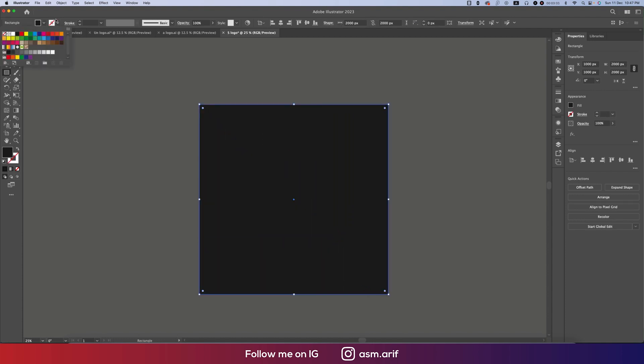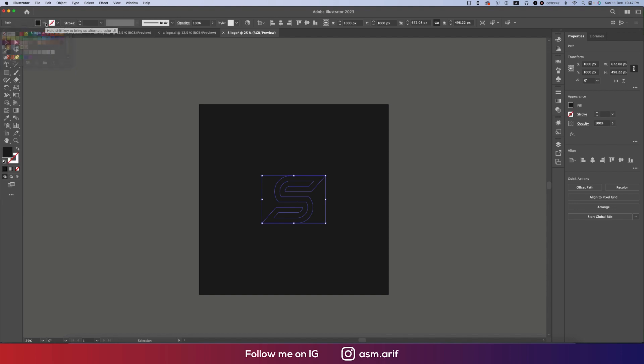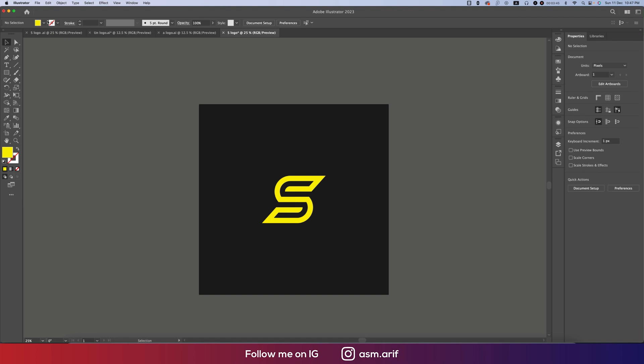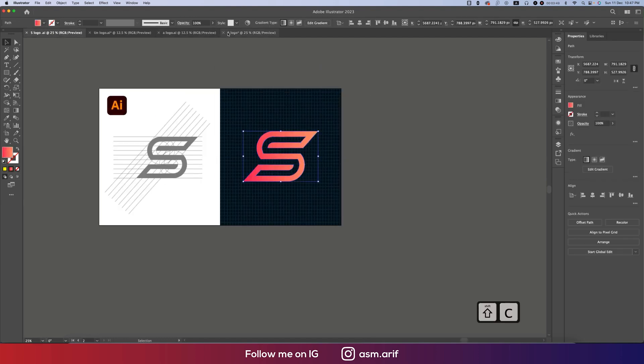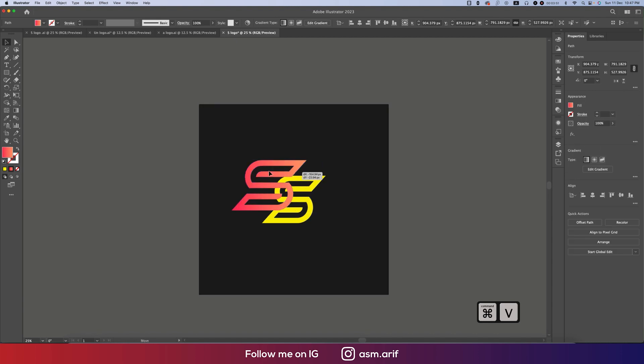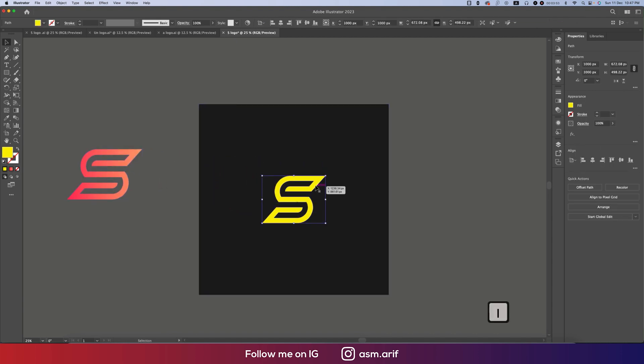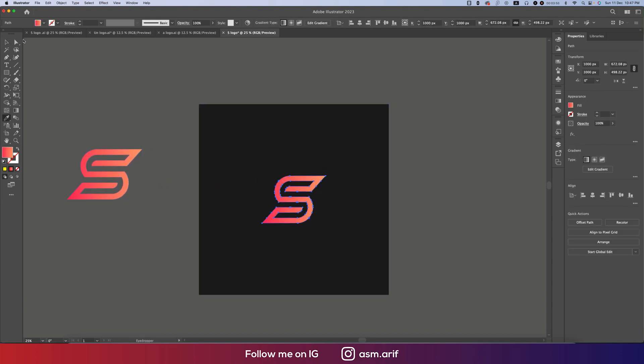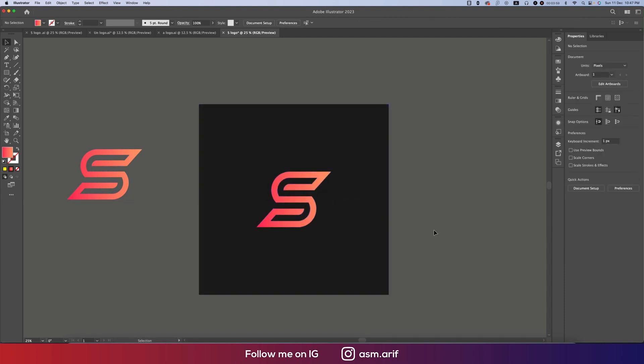Select the logo, turn off the stroke and provide the color. If you want, you can provide the gradient color. Copying this one and then using the color picker, select the color like this. You can make the logo size bigger. Our logo is ready.